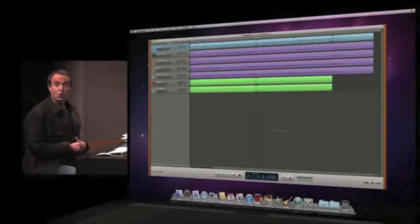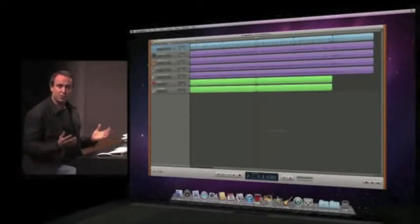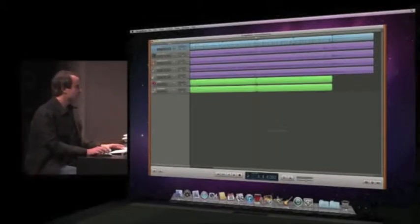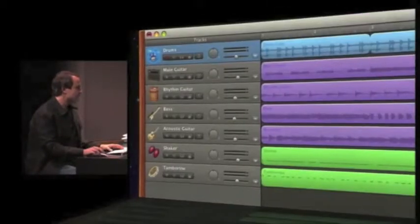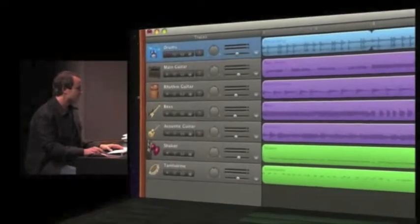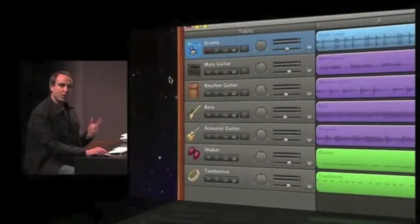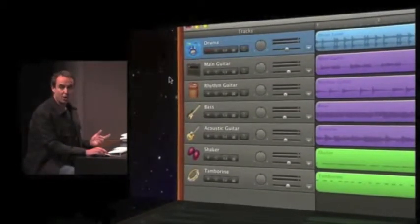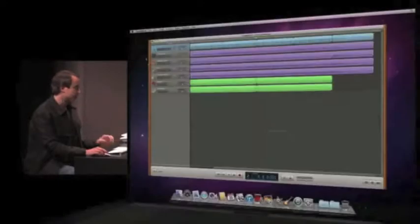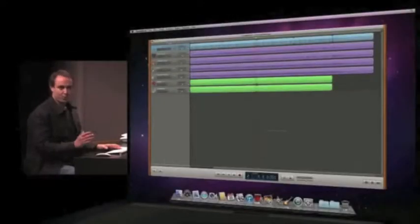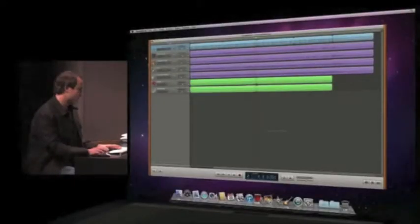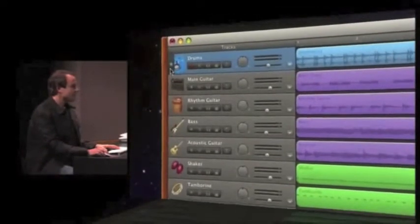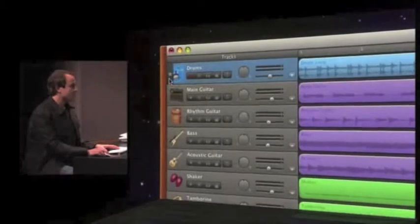So as I hover my mouse over the left side of these tracks, you see the star appears. So I get to pick one track in my song to become the groove track. And of course, we're going to pick the drums here. And look what happens when I click on the drums.